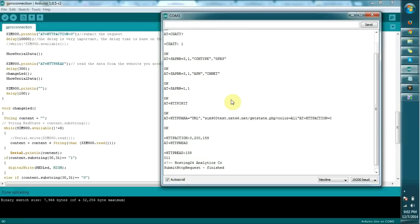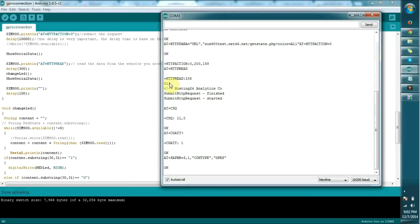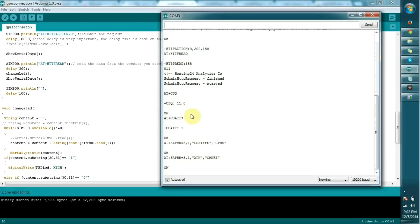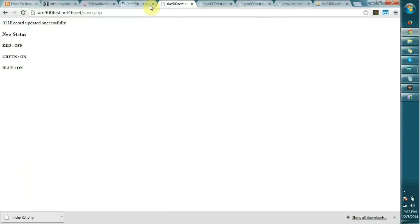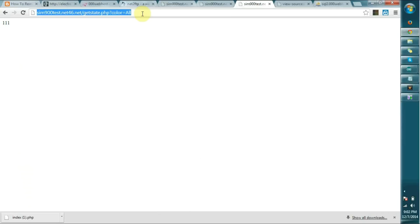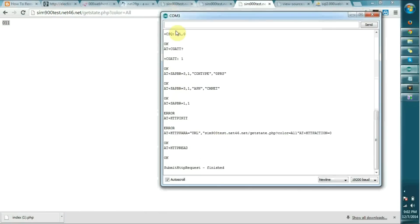It sent the request to sim900test.net46.net and requested color=all. You can see it got the result as 011. It means red is off, green is on, and blue is on. It continuously sends the request to get the state. If you look at the state, let's refresh this. You can see it shows 011.